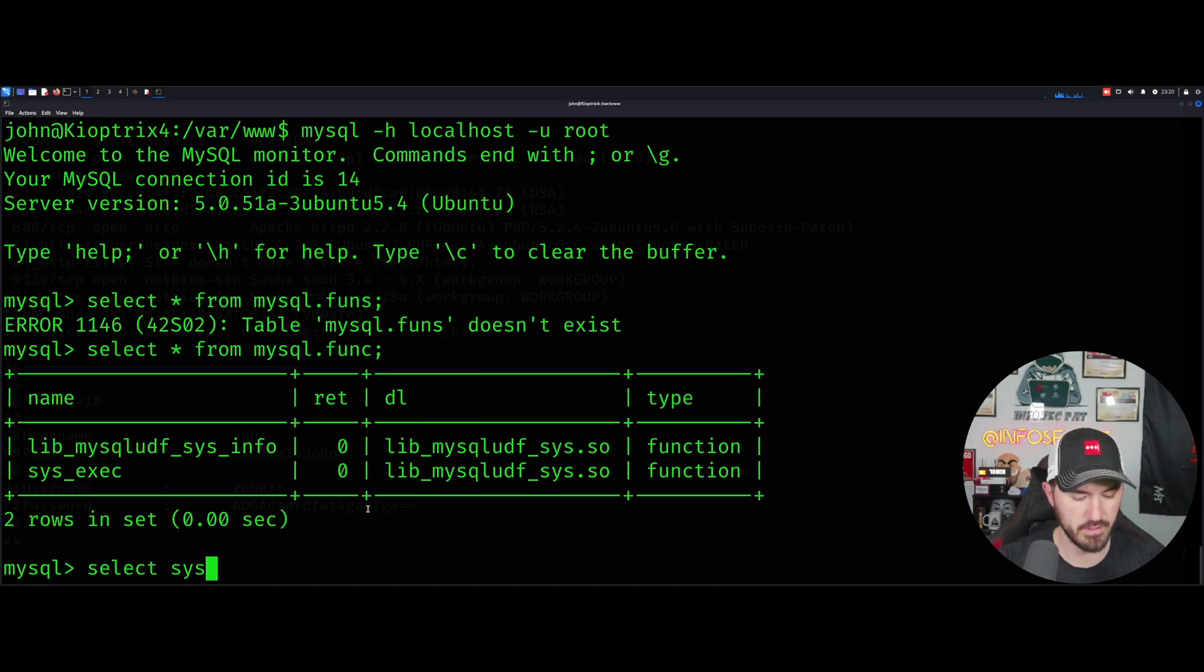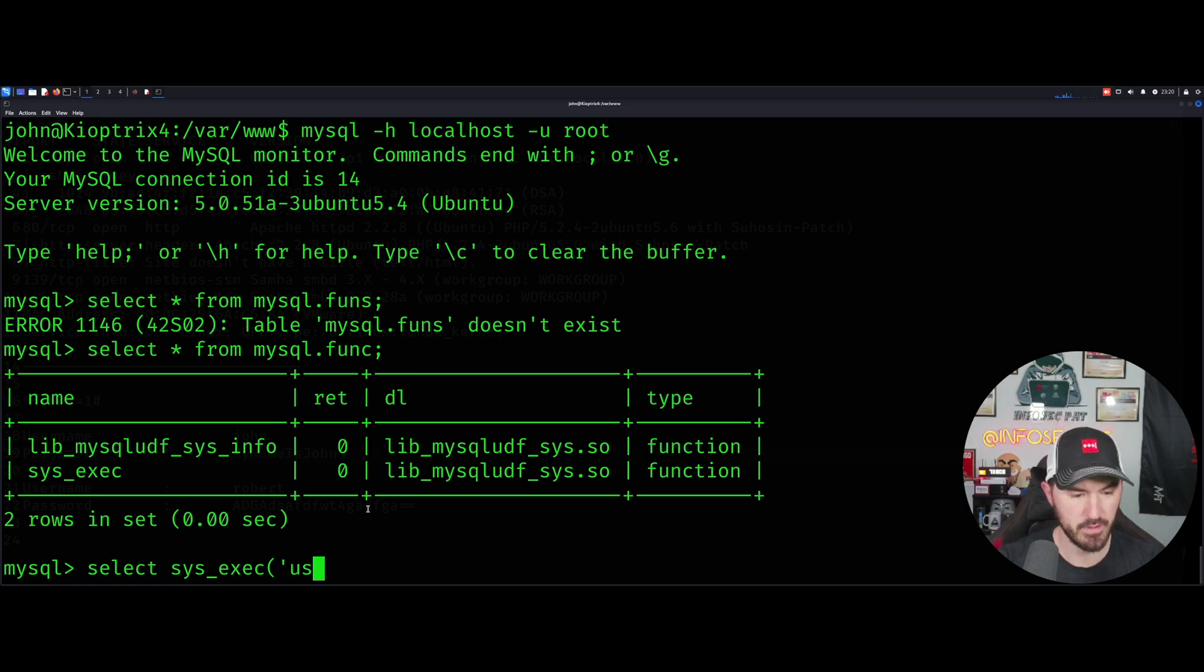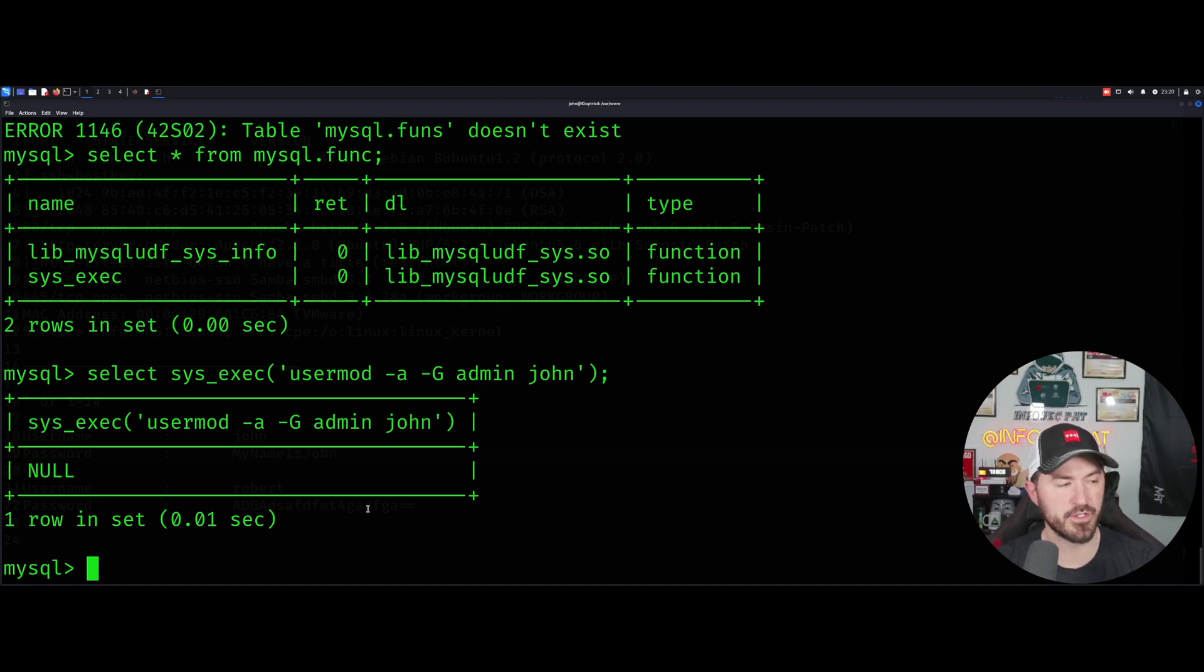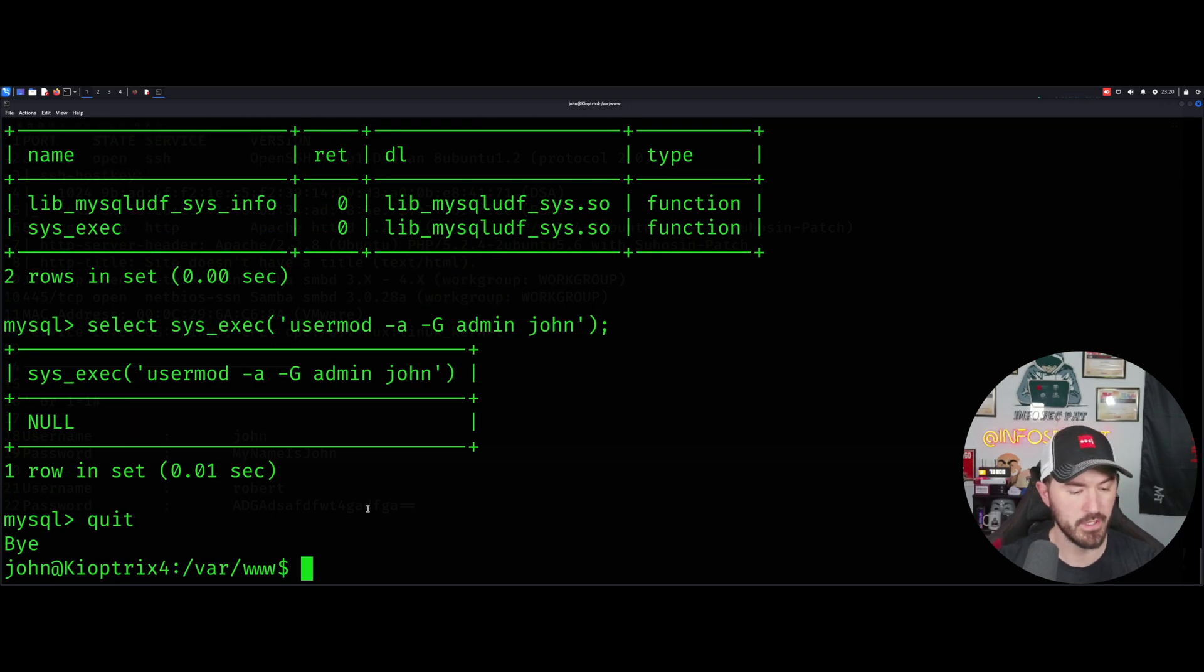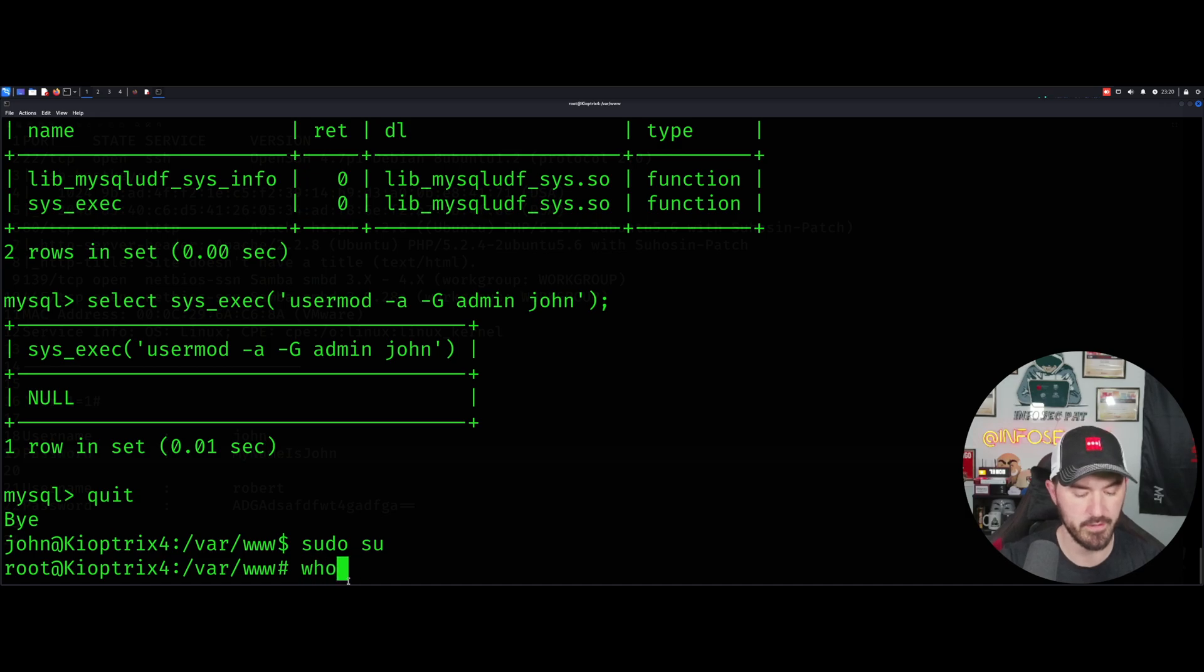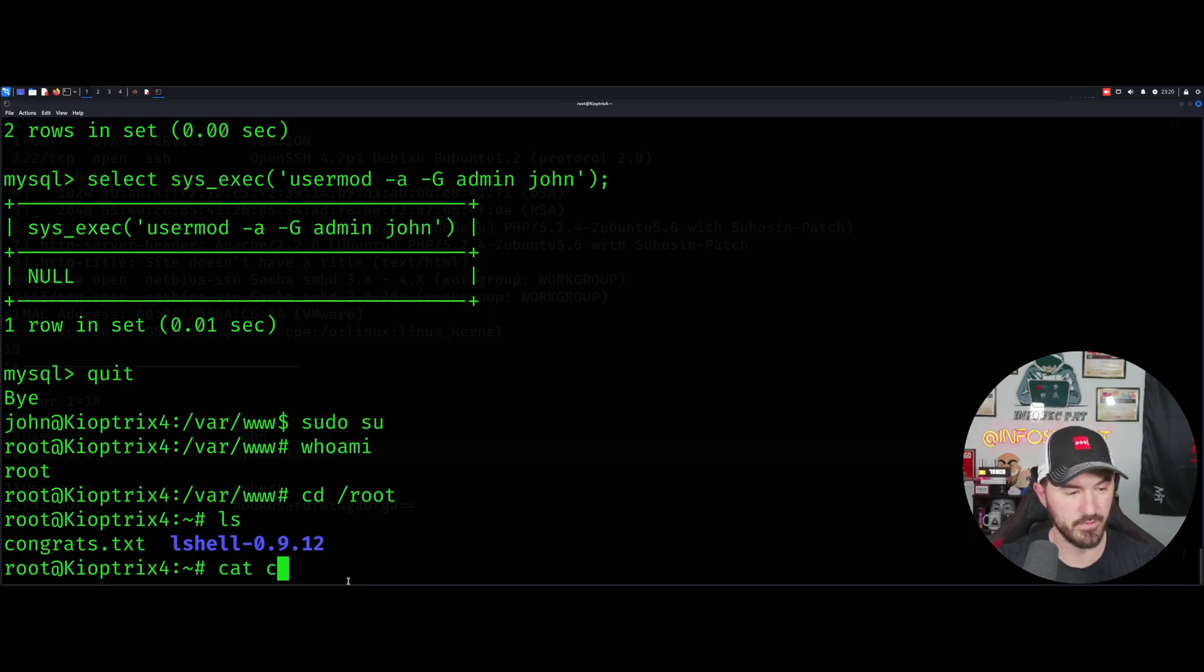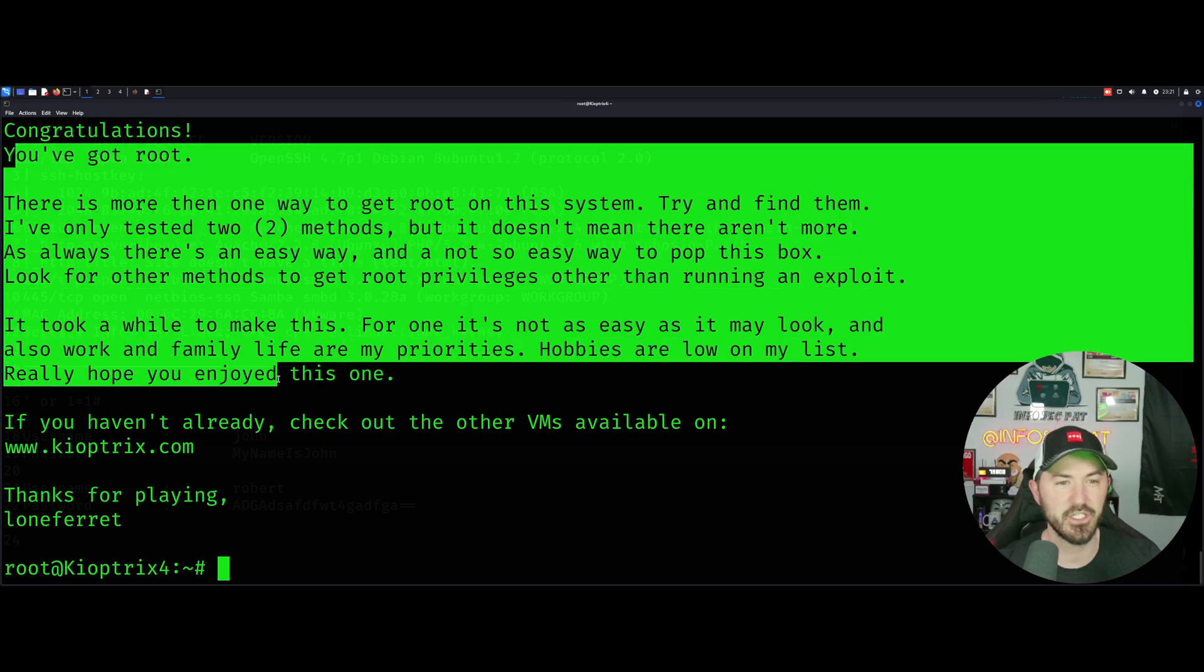See if it allows us to execute these commands. Let me Google that really quick. User mod add a user to a group. This command right here is what we need to do. We're going to do system exec, user mod -a -g for add group admin john. Perfect, so that was added. So technically if this all goes good, let's quit this. And what we have to do is just do sudo su and we are root. There we go. Who am I? Root. Now we can cd to root, ls, congrats. Boom, we got it.